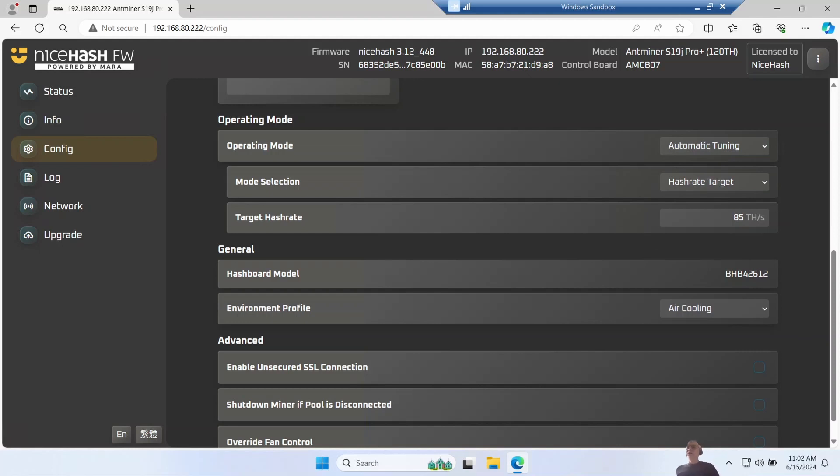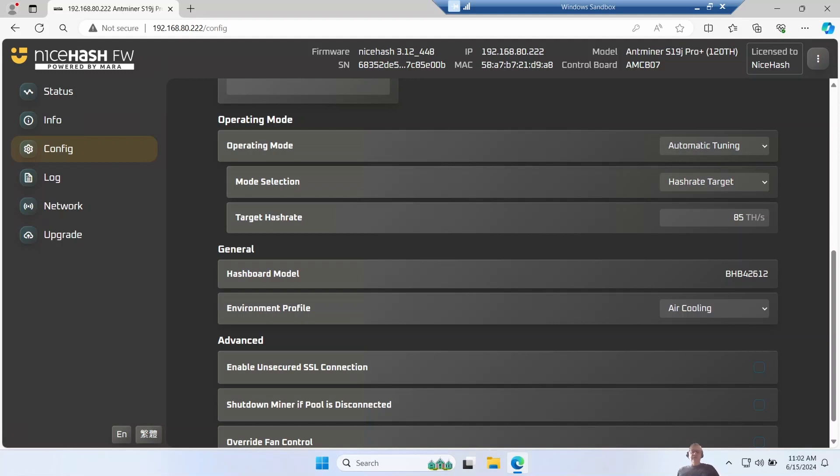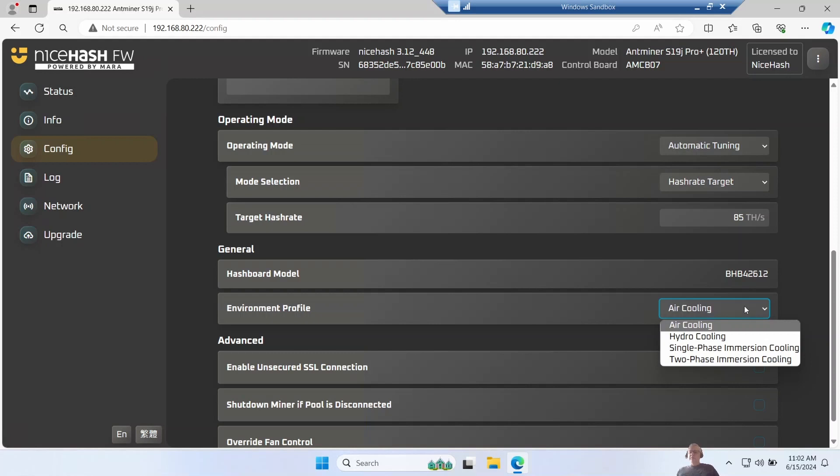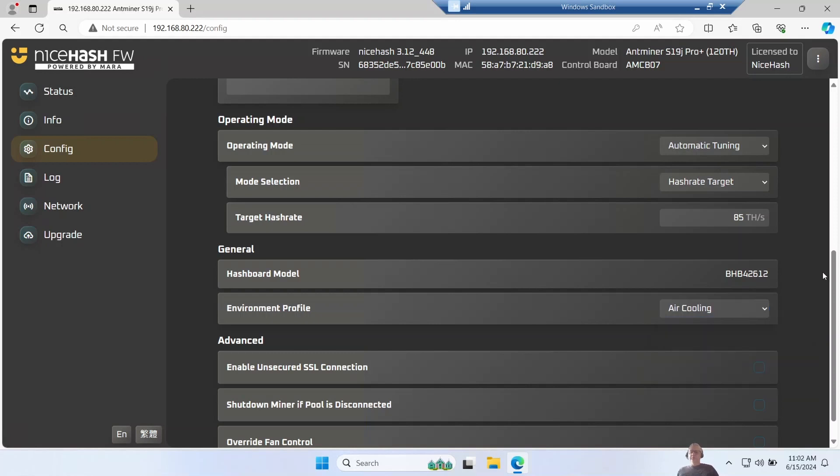So this is a 120 terahash unit, and at the moment Bitcoin is floating around 65 to 70,000, so I'm trying to run it in the least amount of power consumption mode at the moment, so I'm targeting 85 terahashes. It then tells us the hash board model and our profile - is this for air cooling, hydro cooling, etc.